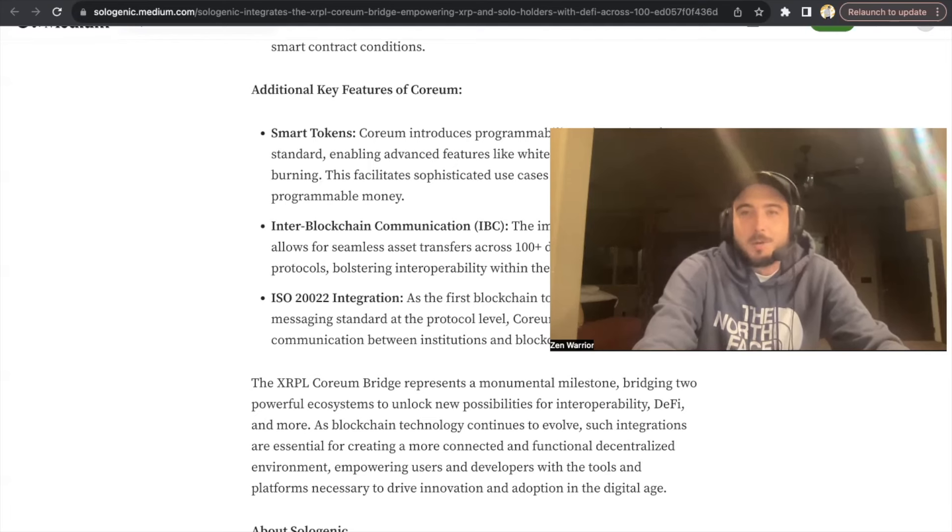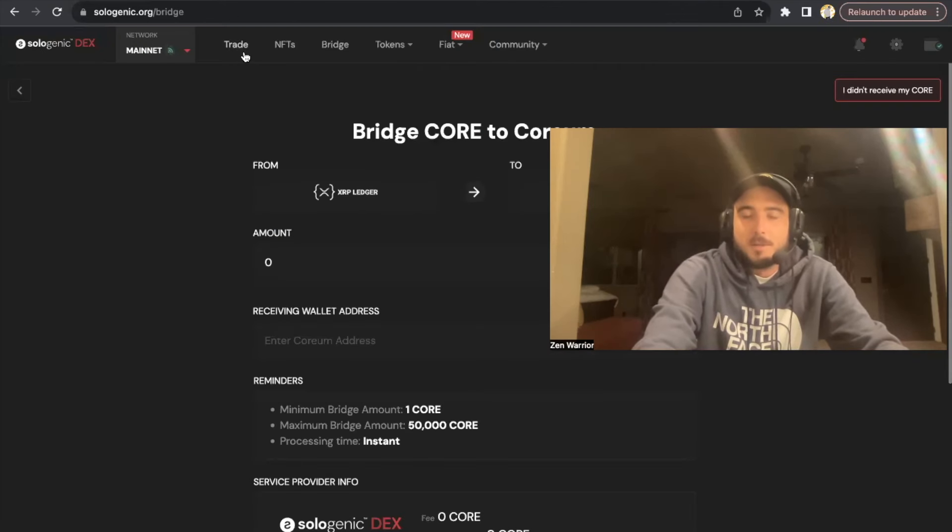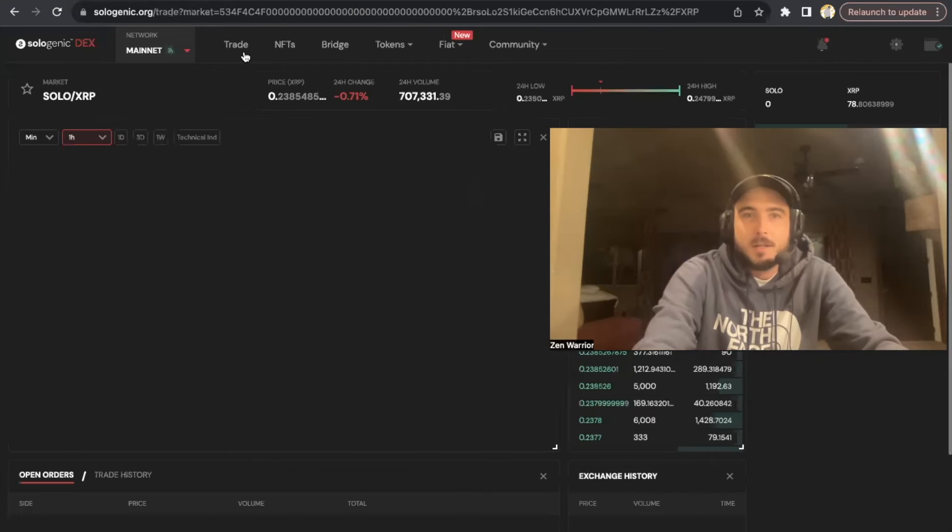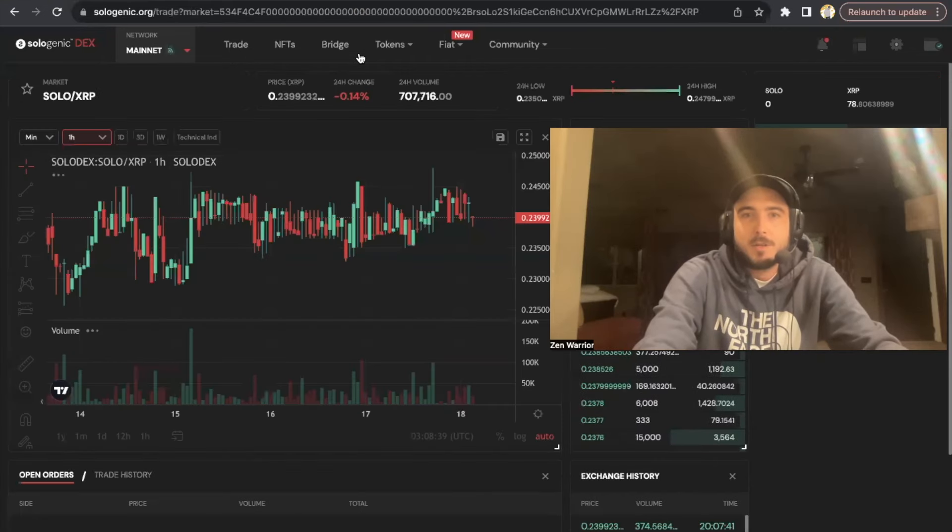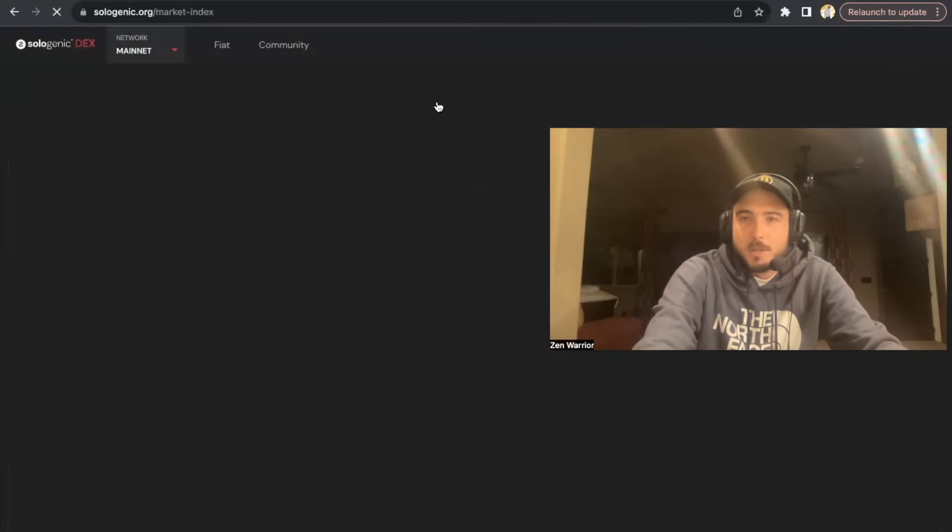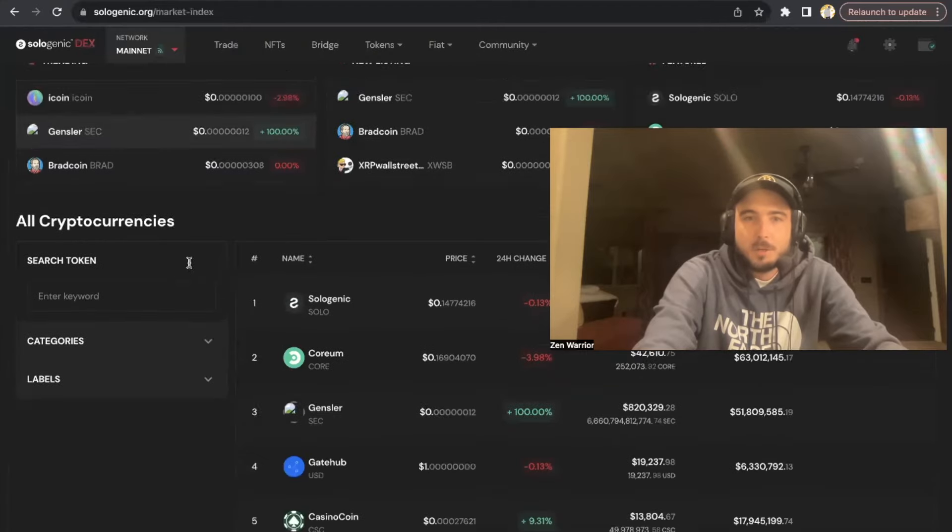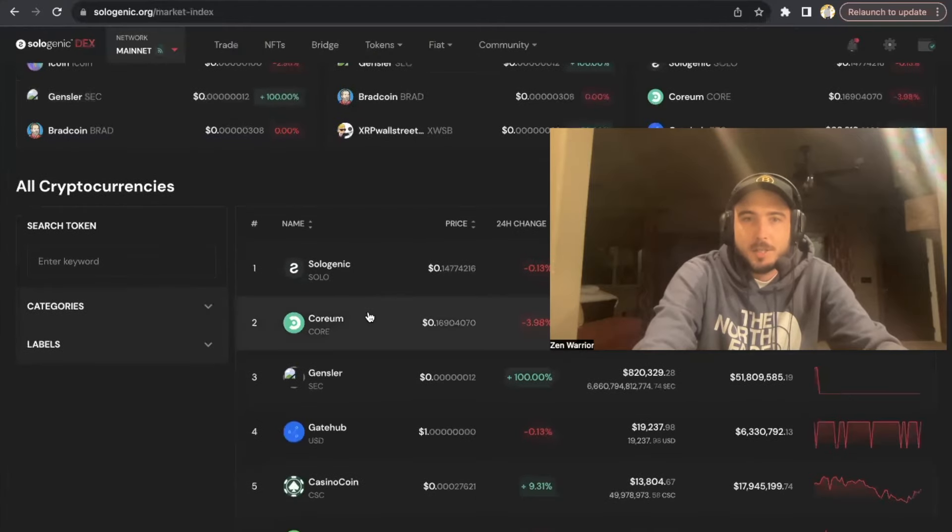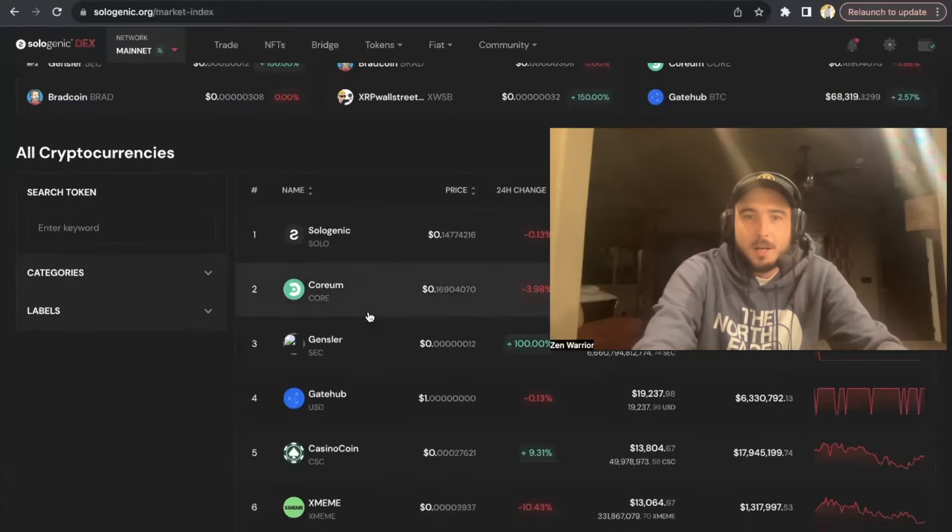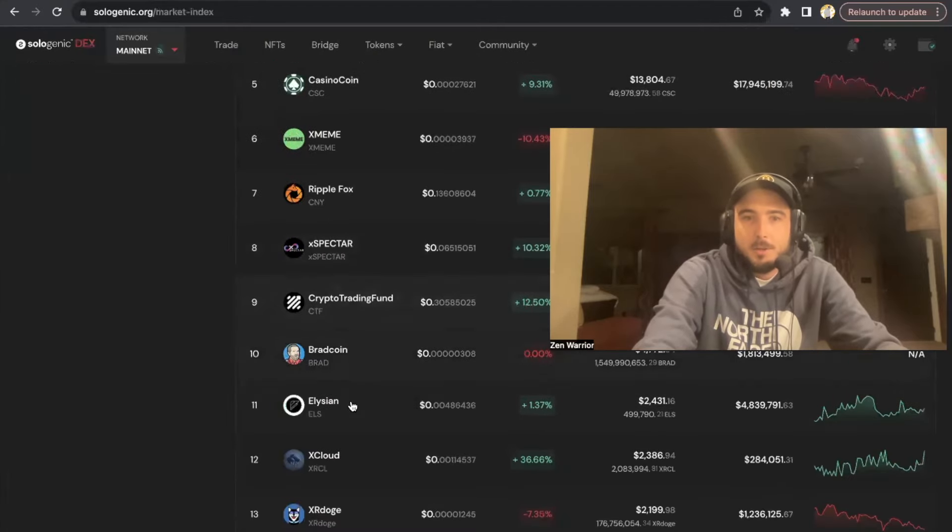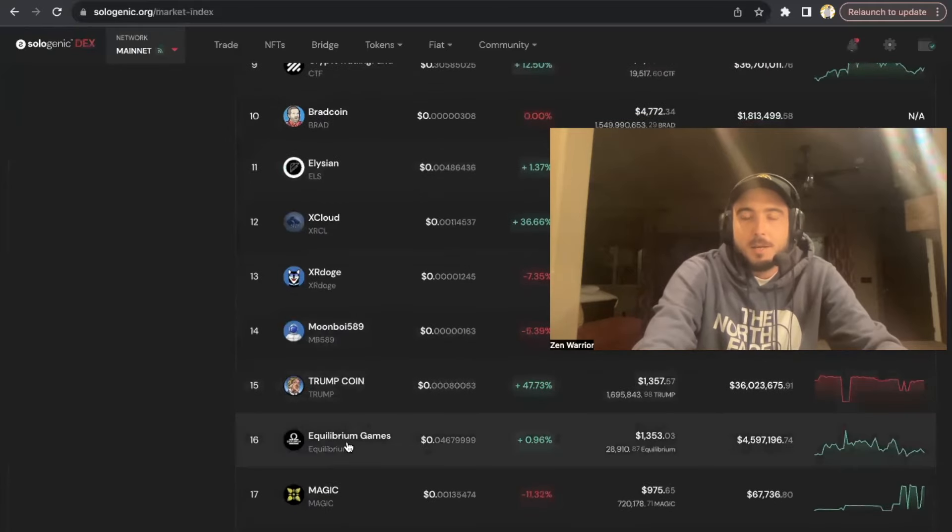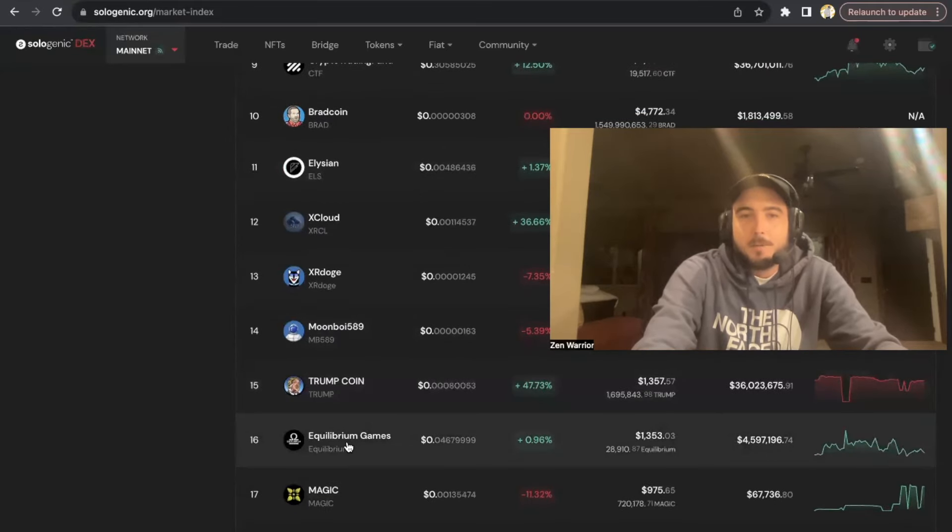We're entering the golden age, everyone. If you would like to find these XRPL assets that I mentioned, they're already featured on the Sologenic.org decks. So if you go to tokens, you can see a lot of these tokens like EQ, Elysians, EOS. You could get them on Sologenic.org so that way you're ready for when they're bridging to Corium.